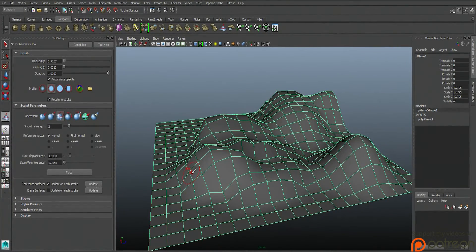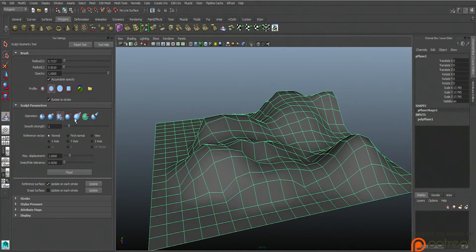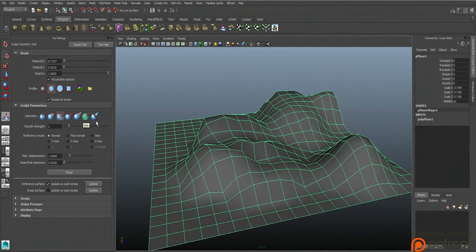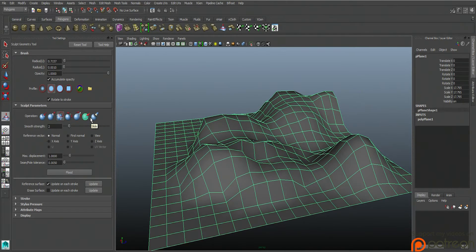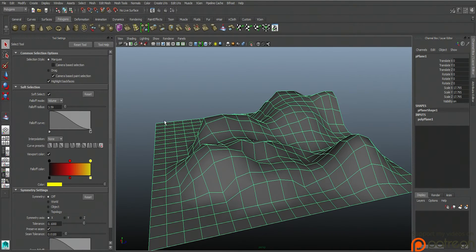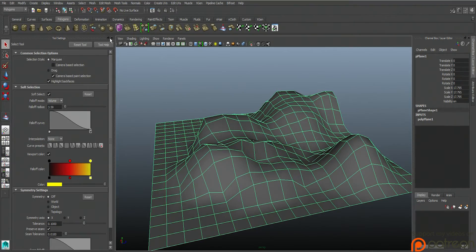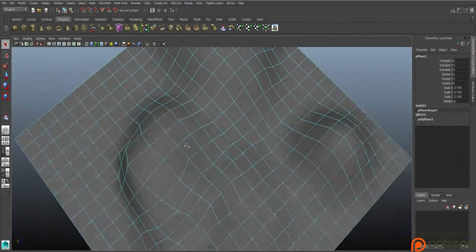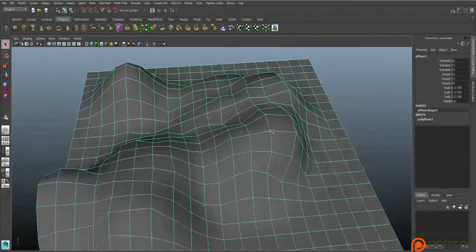So those are a couple tools. Now, of course, you could take a look at all these other things, relax, pinch, erase, or whatever that is. Now let's go ahead and talk about how to actually add detail to this.